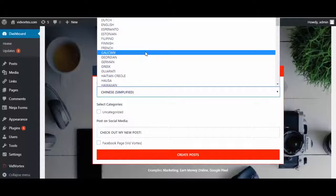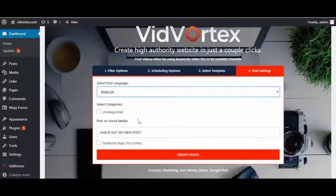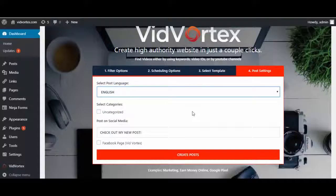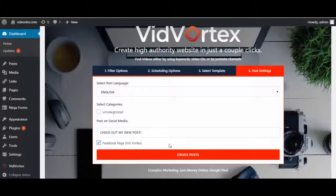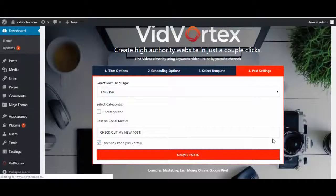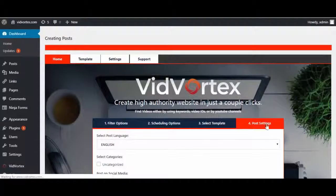For the purposes of today's demonstration, I'll stick to English. If I had created categories in my blog, they would pop up here so you can select which category you want it to go into. You can change this wording to whatever you'd like. If you want it to go onto any social media that you've set up on your Buffer account, you can do so at the same time. And then simply hit create posts.